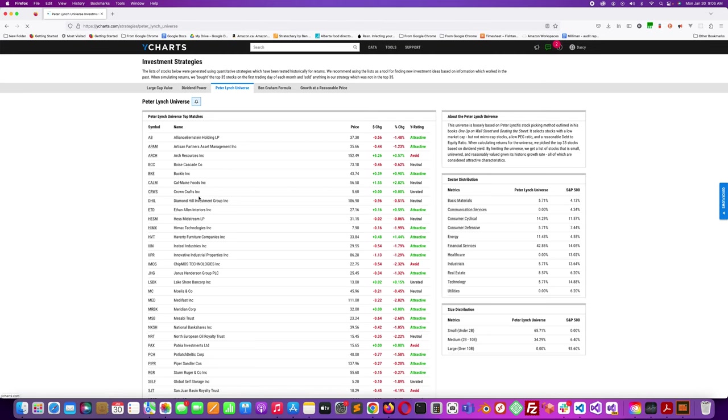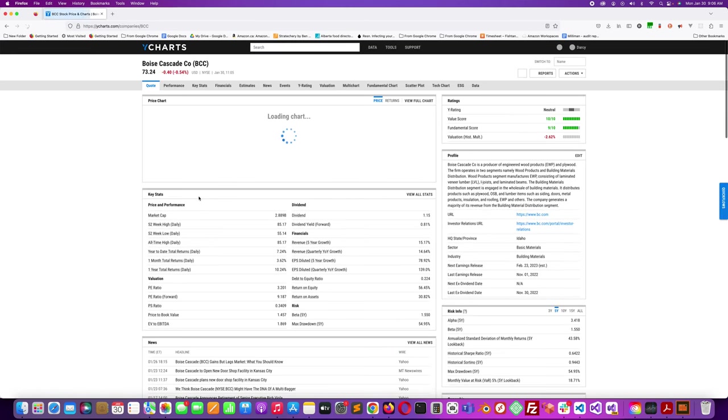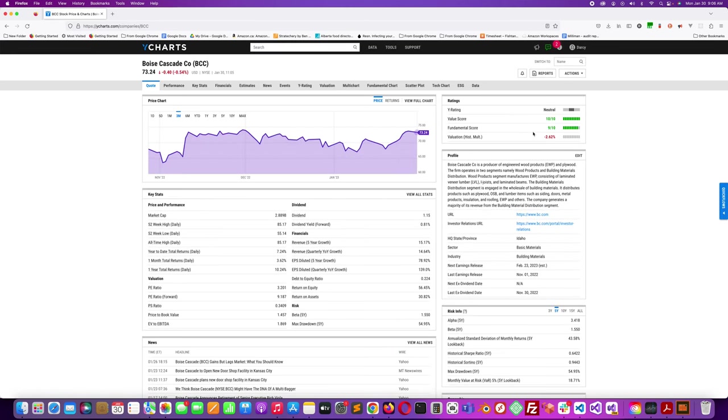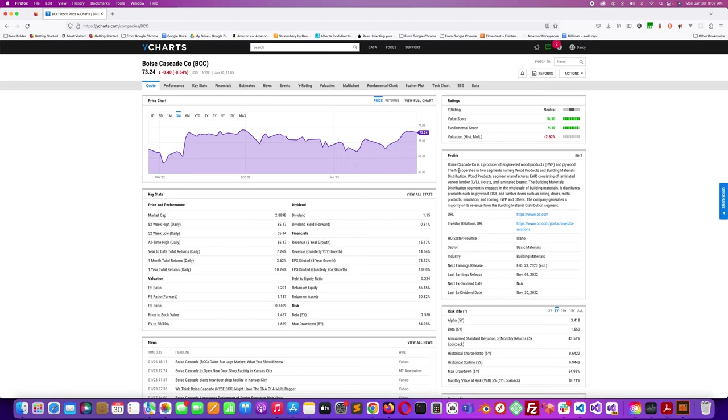The profile says Boise Cascade Co is a producer of engineered wood products and plywood. The firm operates in two segments: wood products and building materials distribution. The wood product segment manufactures engineered wood products consisting of laminated veneer lumber, I-joist, and laminated beams. The building materials distribution segment is engaged in the wholesale of building materials. It distributes products such as plywood, OSB, and lumber items such as siding, doors, metal products, insulation, and roofing, EWP, and others. The company generates a majority of its revenue from the building material distribution segment.